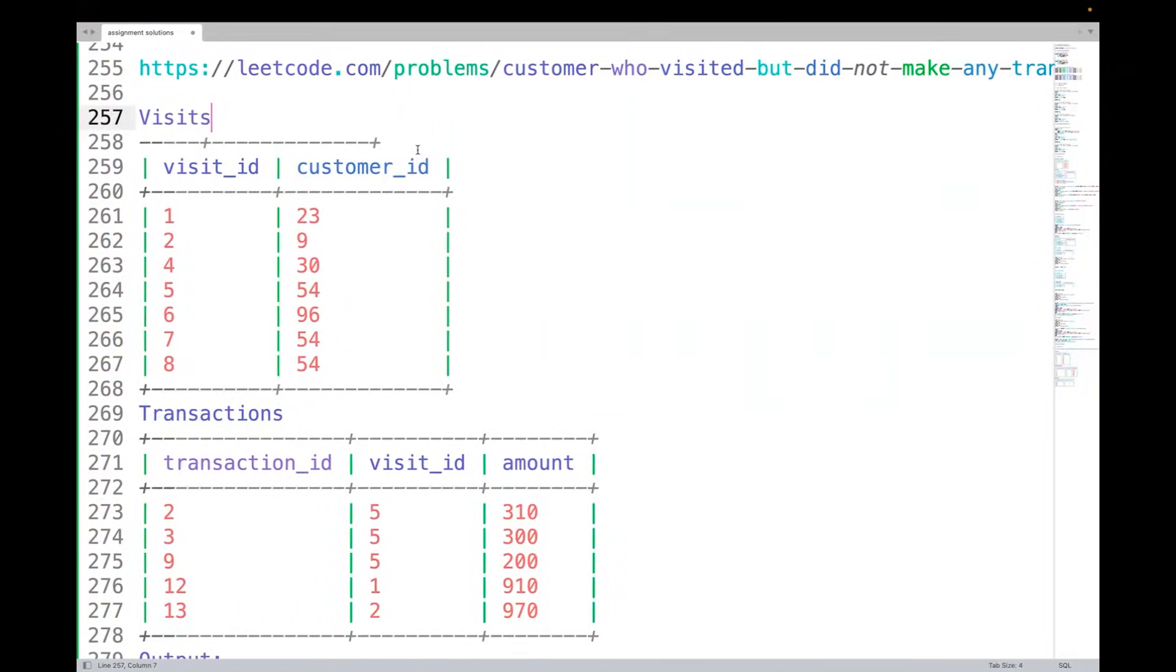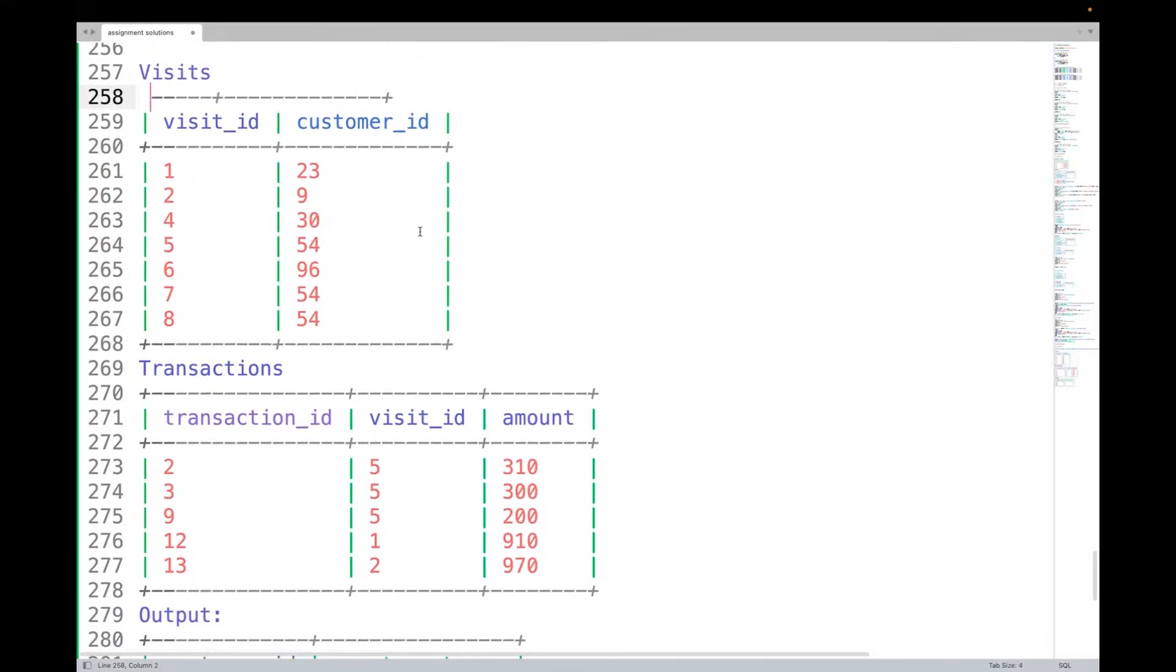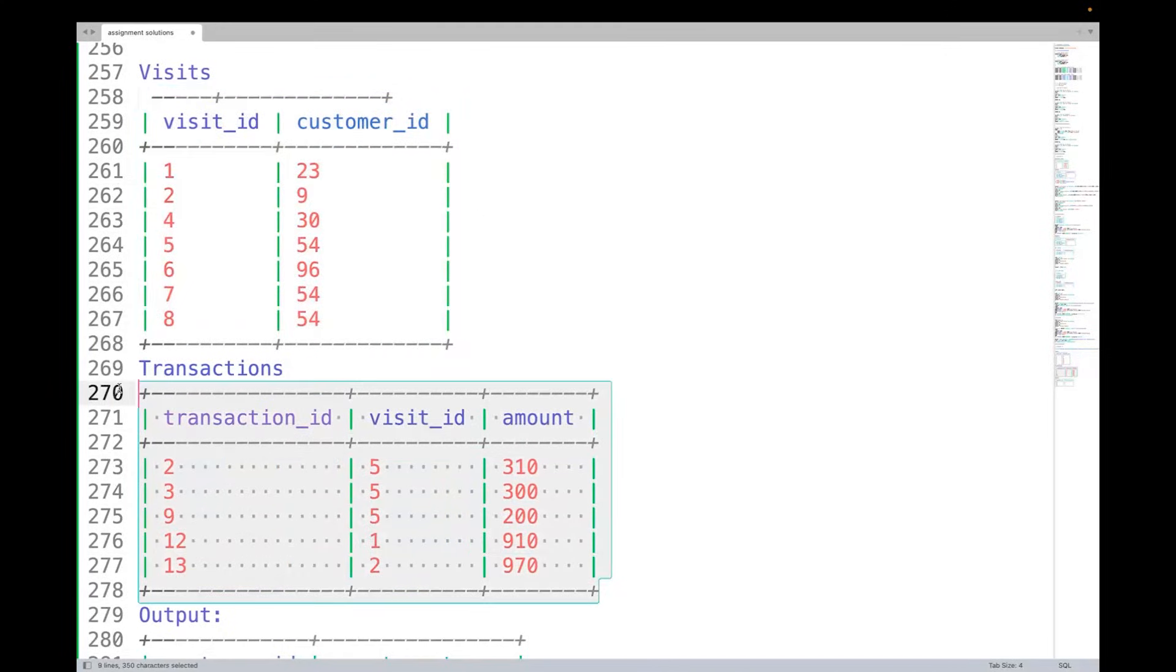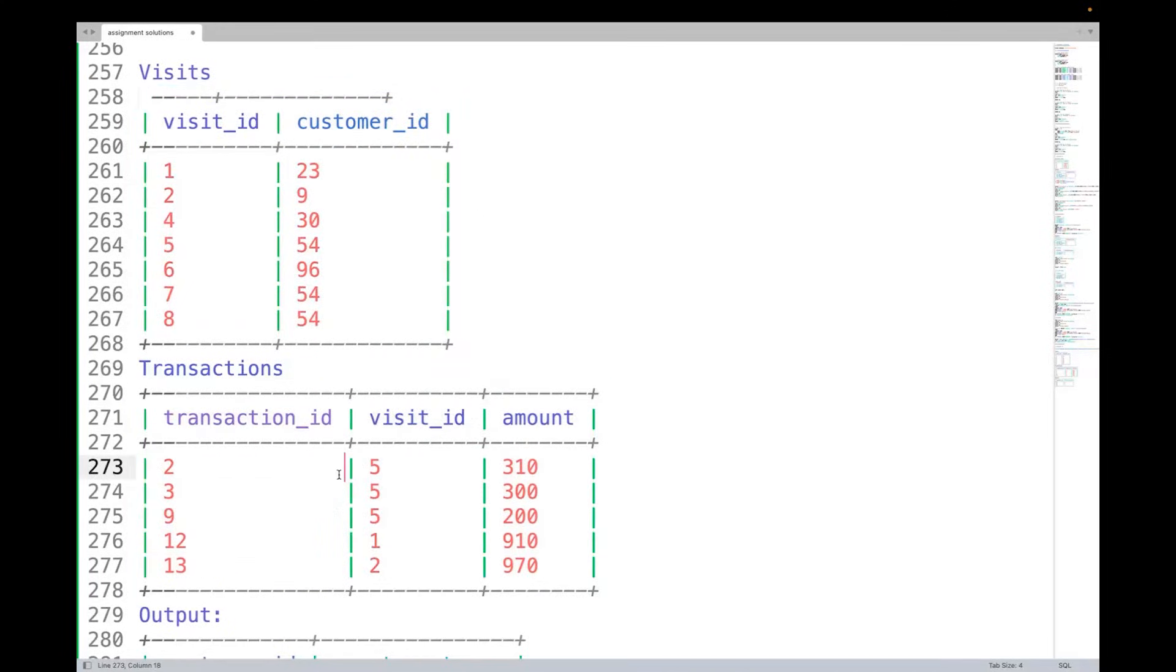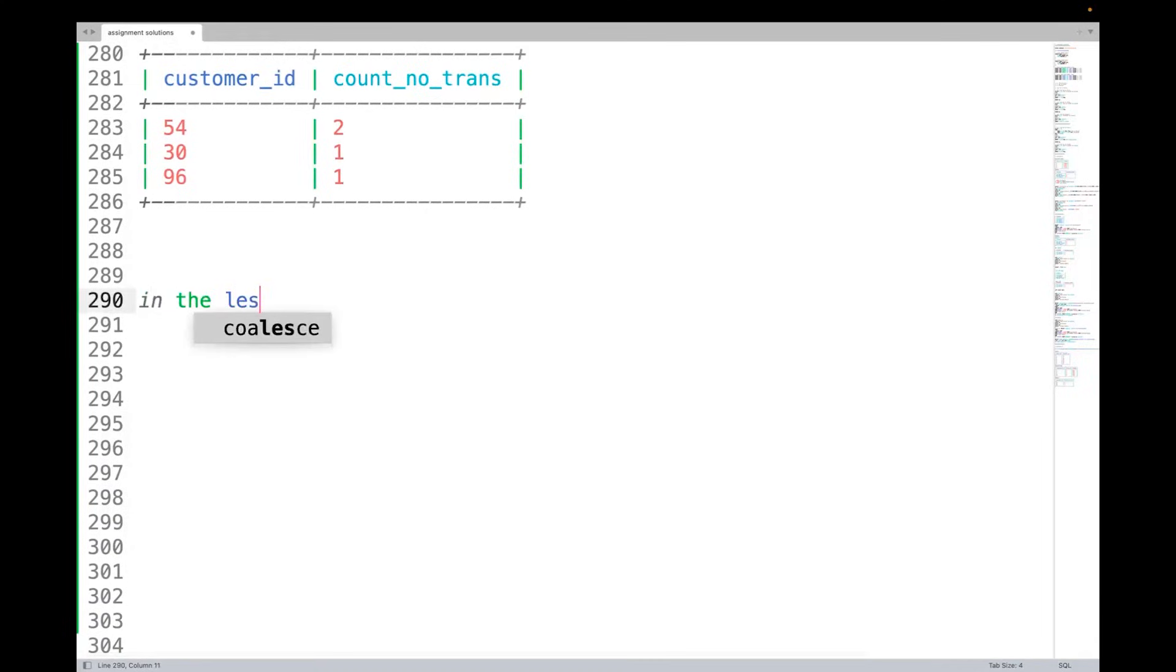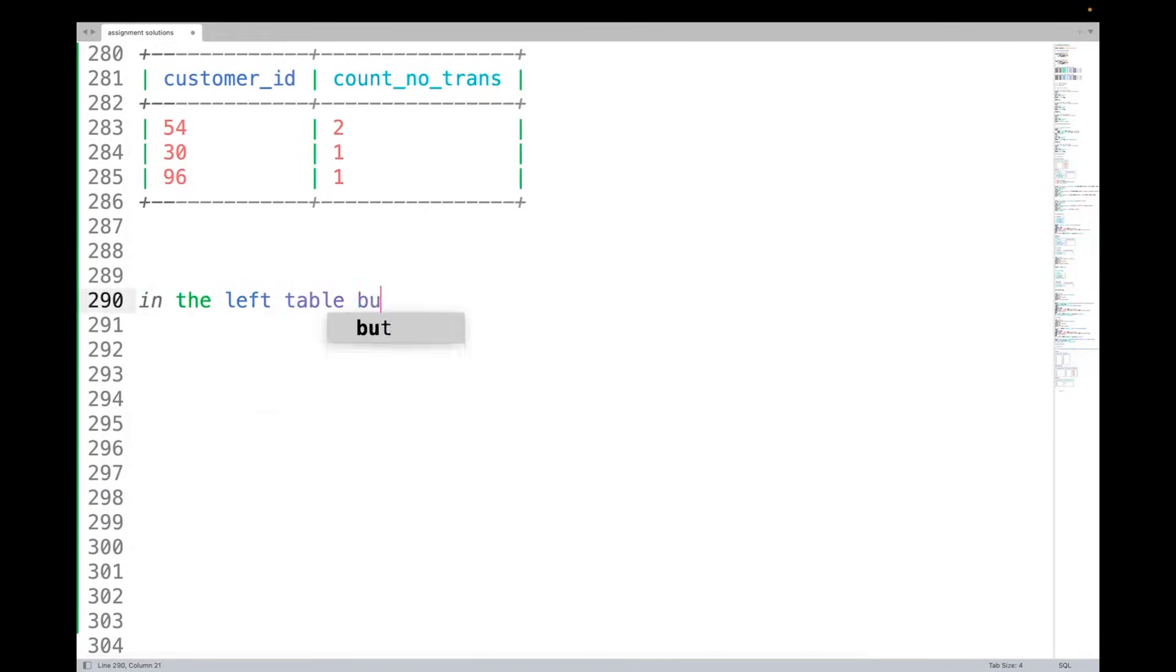Now what has to be done? You can clearly see this is the template of the question. It should be in visits but not in transactions. How do you say that? Whenever you have this - it should be in the left table but not in right - the moment you think that, then you always do a left join.